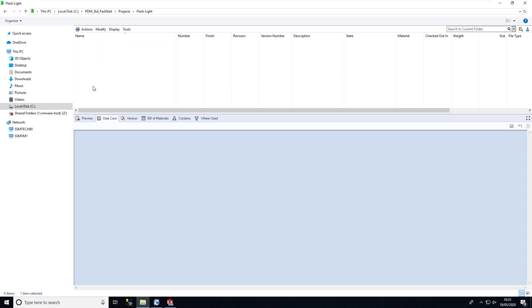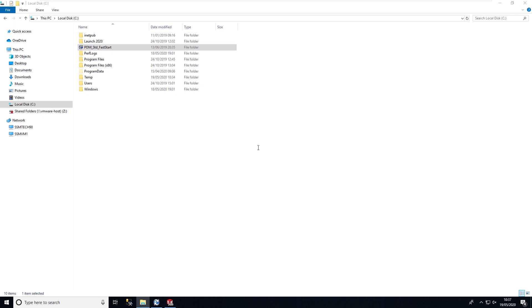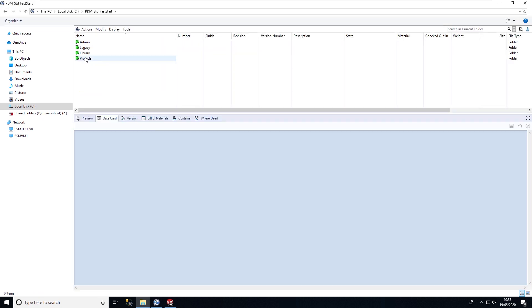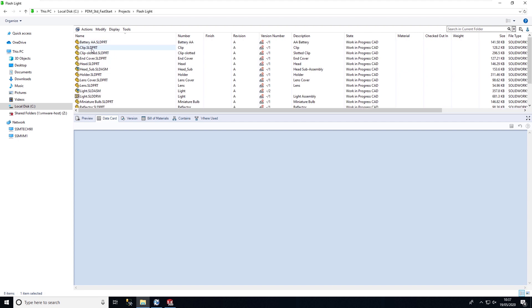If we now log in as an editor and browse into the same project, we can see that we have access to this data now and the state of the files are in work in progress. I'm happy with this design and I want to get this design signed off, so I'm going to push the file through the electronic workflow by changing state of the file.